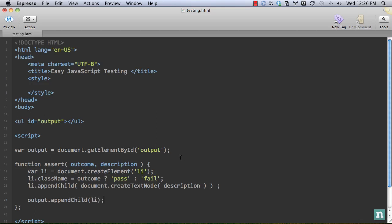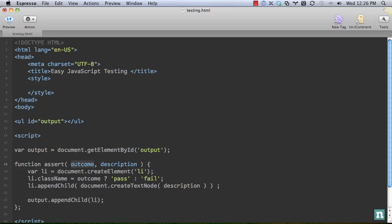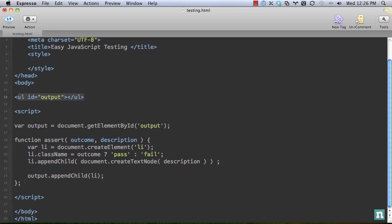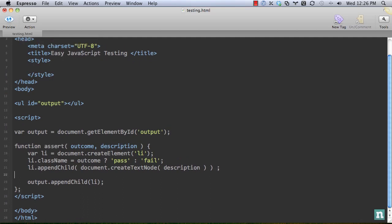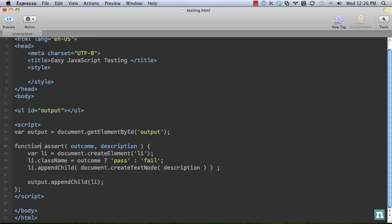That is the extent and this will work just fine. So create a function, create a list item, assign it a class of pass or fail depending upon whether outcome is true or false. Then we add a text node, and this will just be whatever description we provide. And we add that list item to our UL. So just to keep things clean, I'm going to keep this all within its own script tag and then we'll create another one.